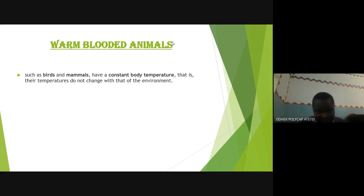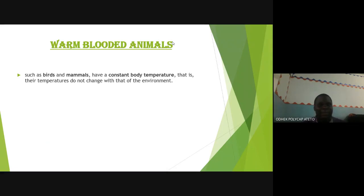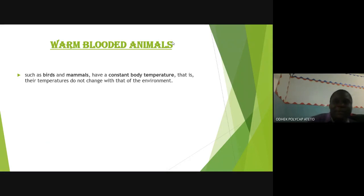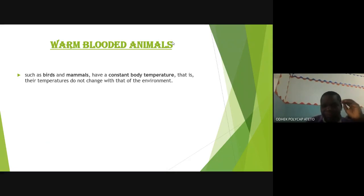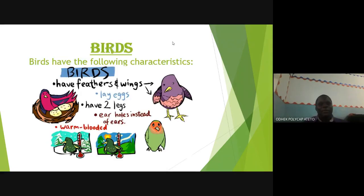After cold-blooded animals, we now go to warm-blooded animals. Warm-blooded animals are those whose body temperature does not change — it is constant and does not vary with the surrounding, whether it is cold or warm. You are familiar with this because nowadays your body temperature is being measured everywhere, and for a human being it is always between 35 and 36 degrees — constant, unless you are sick.